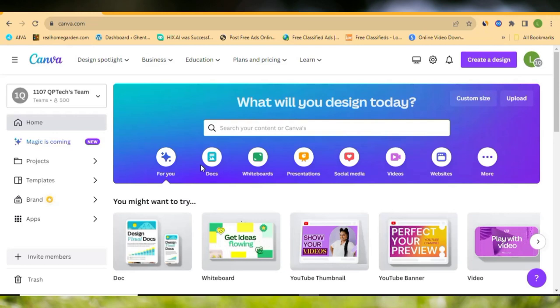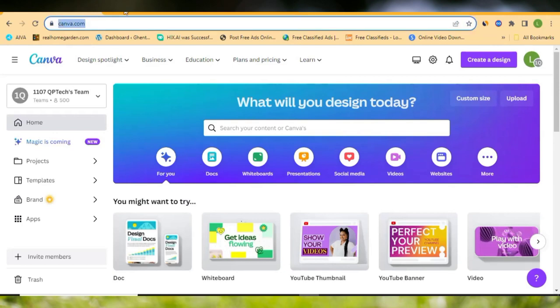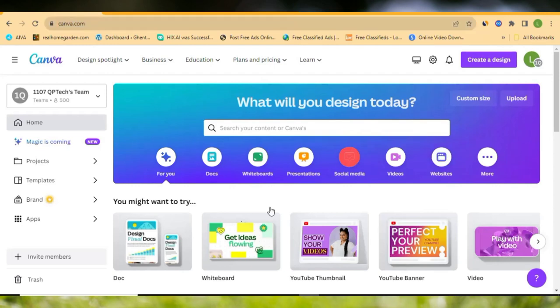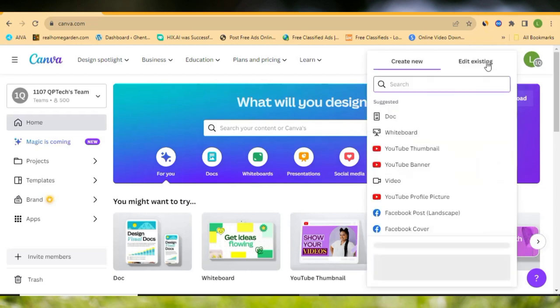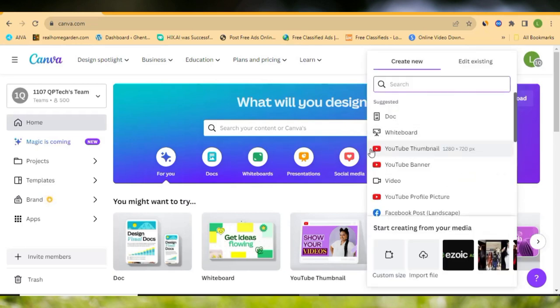To design your thumbnail you need Canva. As you can see, I am on canva.com. You just go to canva.com — check the link in the description — and you'll arrive on this particular dashboard. Once you arrive here, log in with your Google account, then come here and click on 'Create a Design.' You can see 'YouTube Thumbnail' right here, so click that.